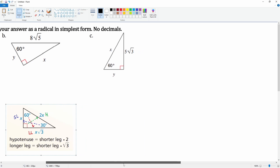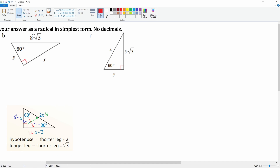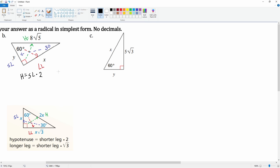Now let's label the second triangle. The 60 gives us x as the long leg. The side opposite the 90 is the hypotenuse, which is 8 radical five. And the 30 degrees means y is the short leg. Let's write down our two formulas: hypotenuse equals short leg times two, and long leg equals short leg times radical three.